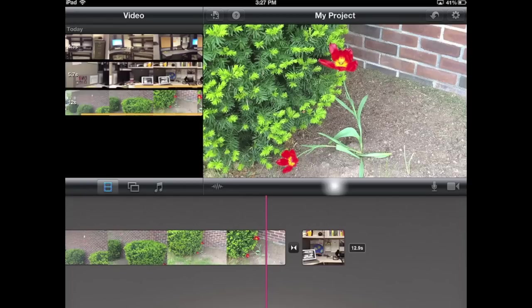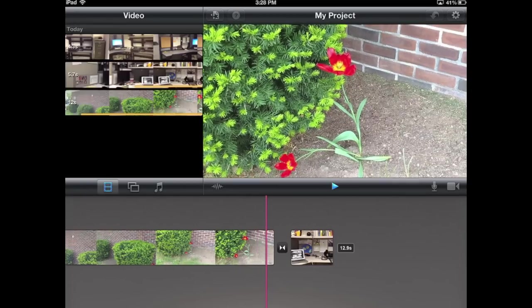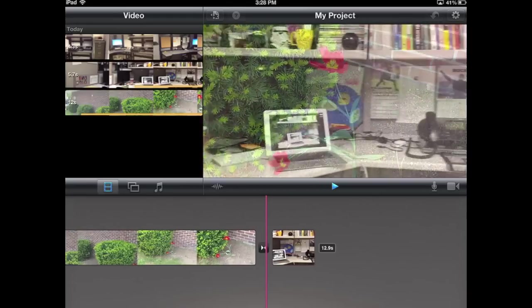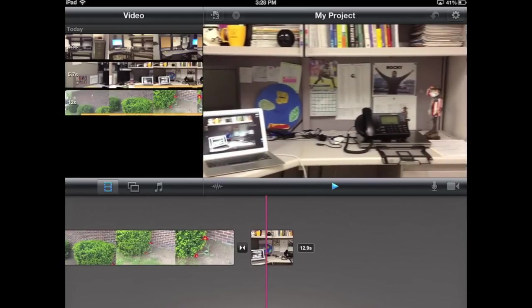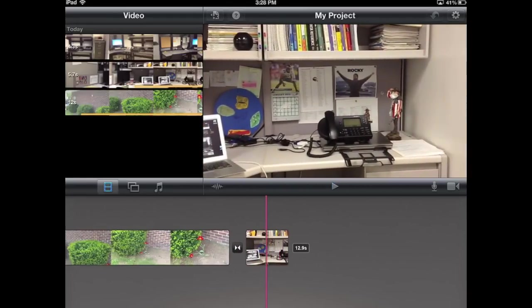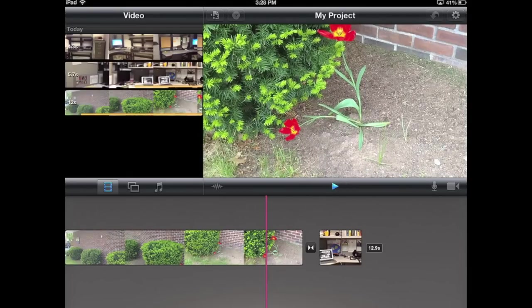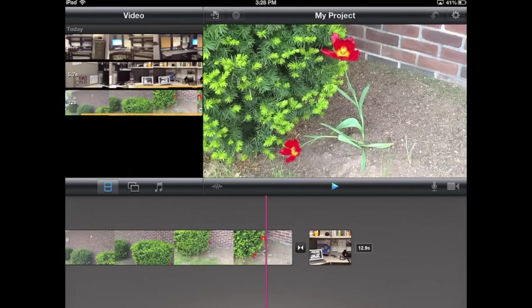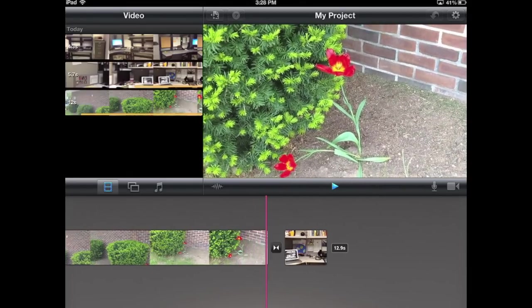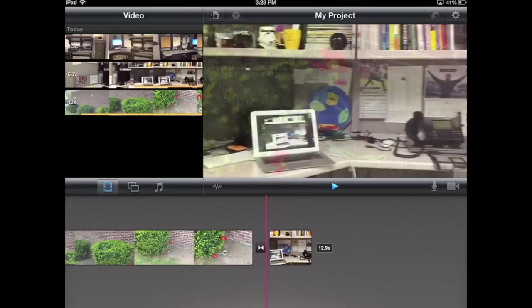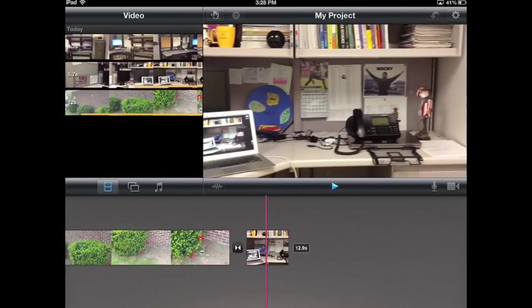I'm going to click on the play button right over here. You can see what happens with that transition. Notice that quick fade. I'll play it again. That indicates that I've added a transition.